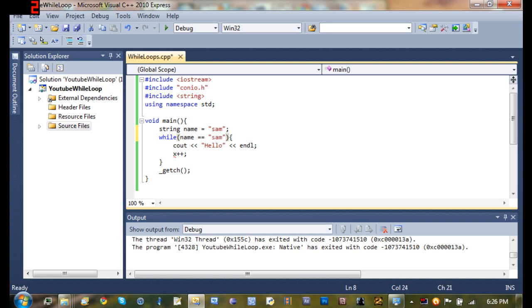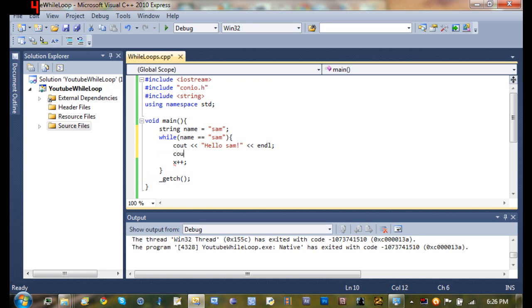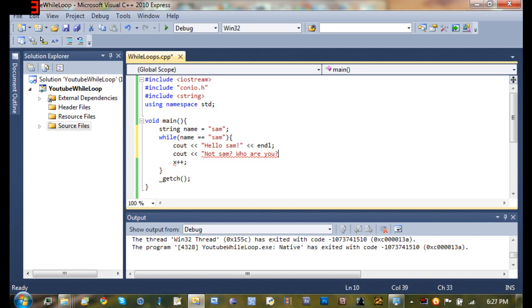We're going to C out hello sam. And after we end that line, we're going to C out not sam, who are you? And then we'll go ahead and end the line there.